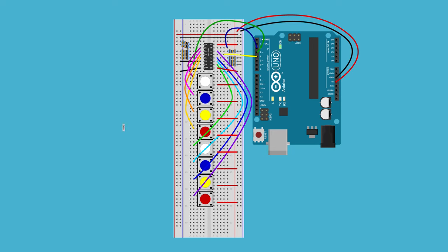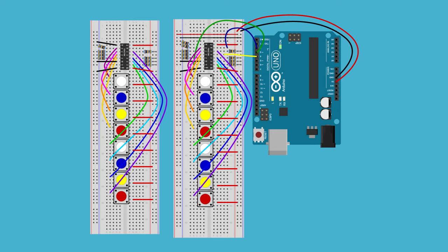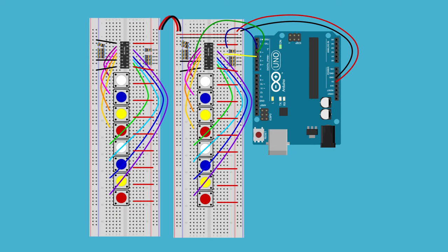Let's see what two shift registers and 16 buttons looks like. The second board gets power and ground from the first.